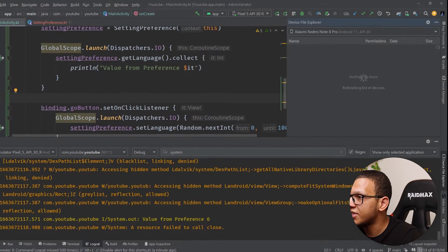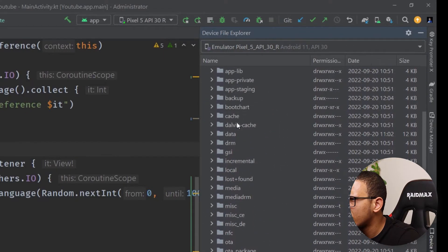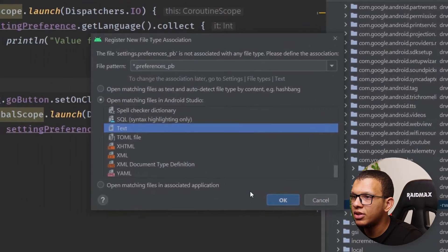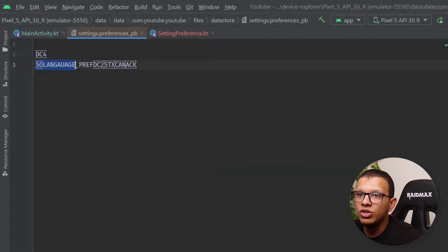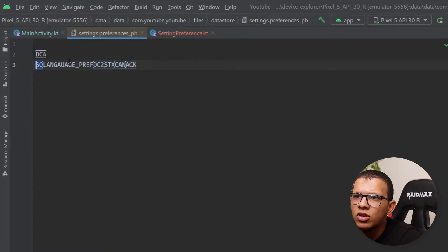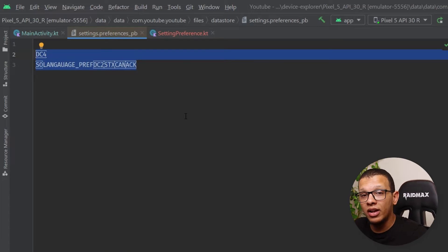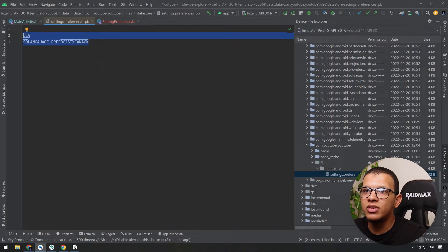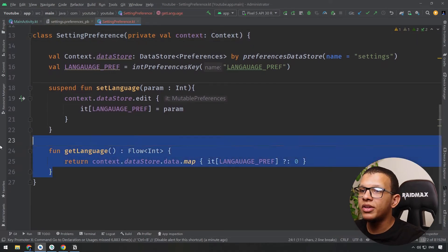If you go to Device Explorer and navigate to data/data and find your app's package, you'll see a file called preference.pb. As you can see, it's not encrypted — so don't store sensitive data like tokens or session keys here. You can use an encrypted version of DataStore, or encrypt the values yourself before storing them.